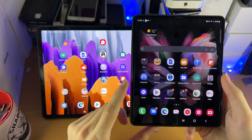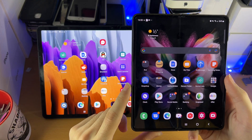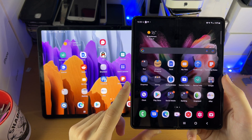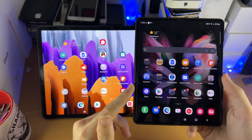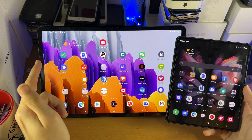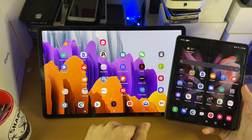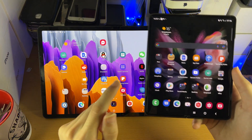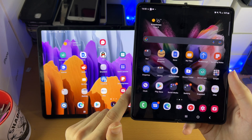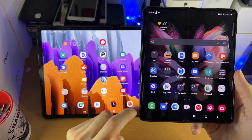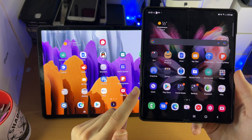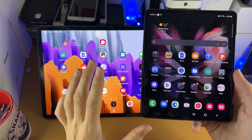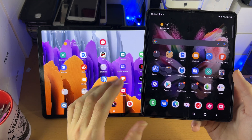Welcome everyone. I would like to show you how to transfer contacts and messages from your Android phone over to your Samsung Galaxy Tab S8 series. It doesn't matter what Android phone you have, whether or not this is a Samsung device or any other Android — it does not matter.